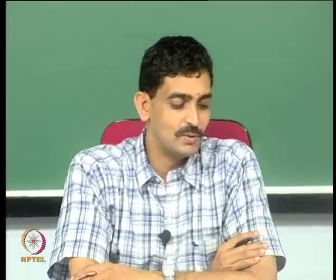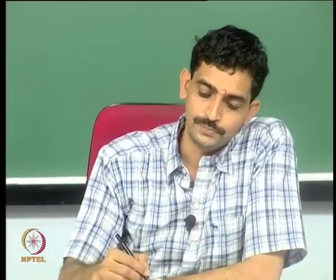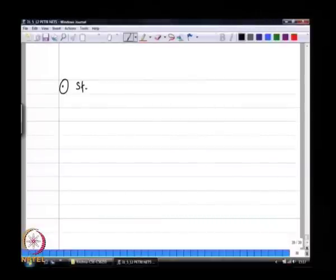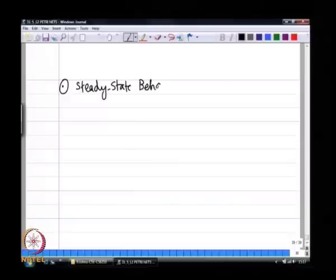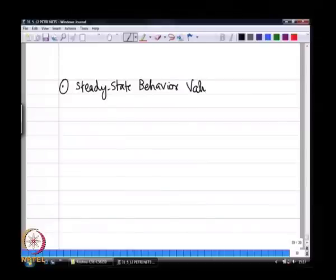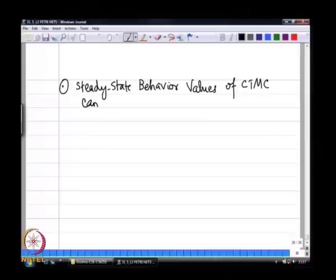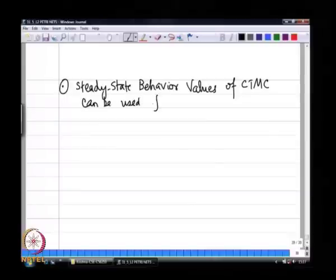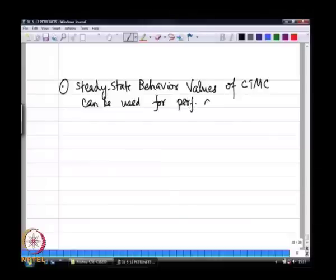Let us continue with the Petri nets and look at two more examples. What we do with this CTMC is take the stochastic Petri net and generate the corresponding Markov chain model from that. The benefit is that we can use the steady-state behavior of the CTMC for performance evaluation. The steady-state values can be used for performance analysis - that is the main advantage of looking at this particular class of stochastic Petri nets.